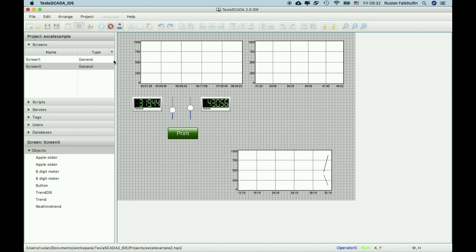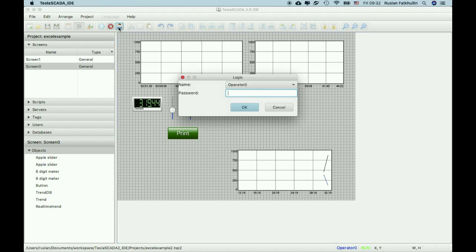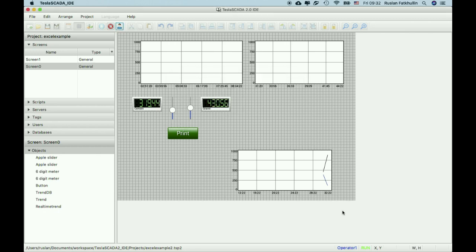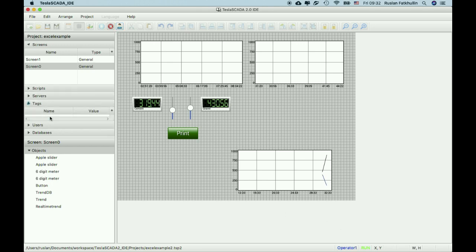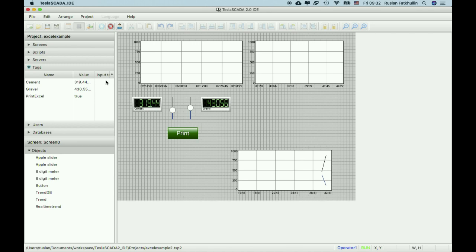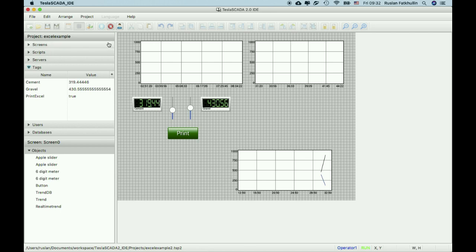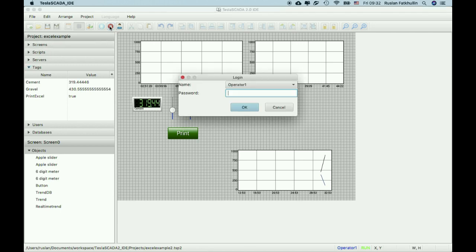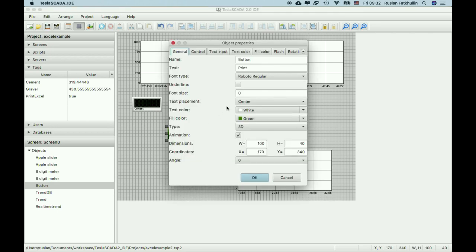Also in the new version we add possibility to log in during the running time and name of the operator below the screen. It's possible in IDE and it is possible in runtime. In tags we add possibility to add value of input tag. And in new version we add possibility to underline font.